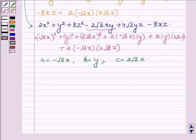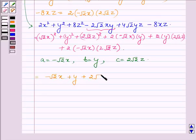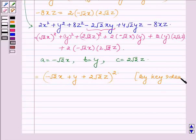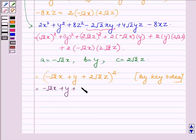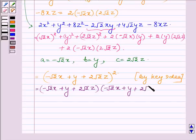So by the key idea, with a = −√2x, b = y, and c = 2√2z, the entire expression can be written as (−√2x + y + 2√2z)², which is further equal to (−√2x + y + 2√2z)(−√2x + y + 2√2z). And hence this is our answer.